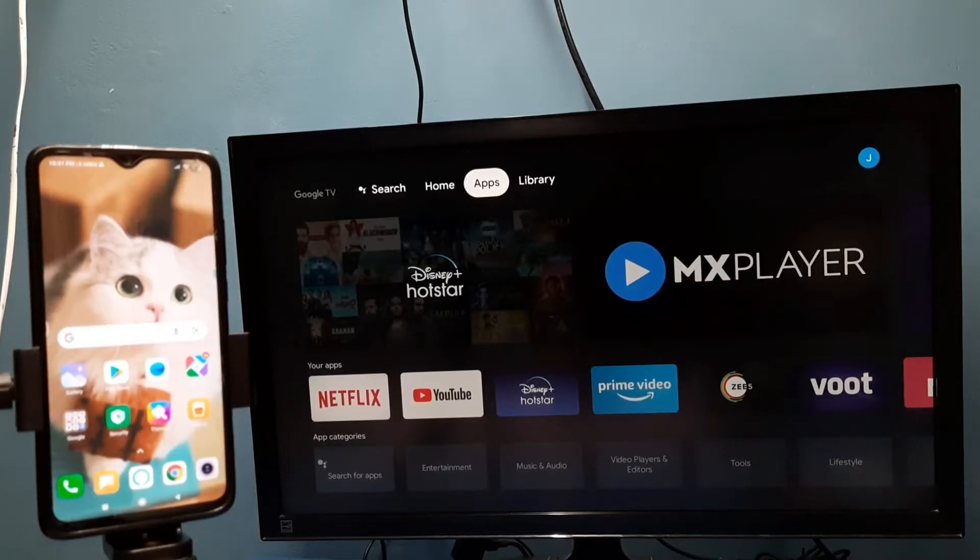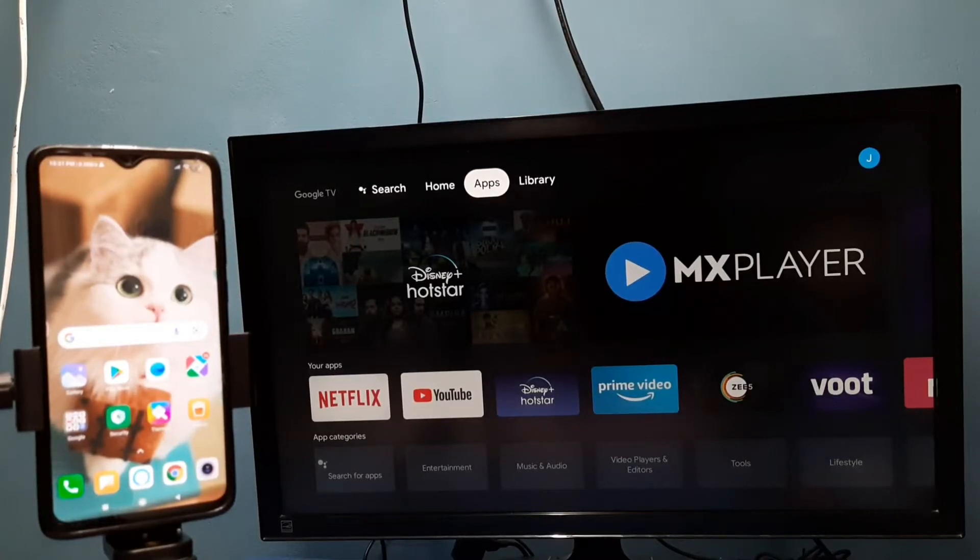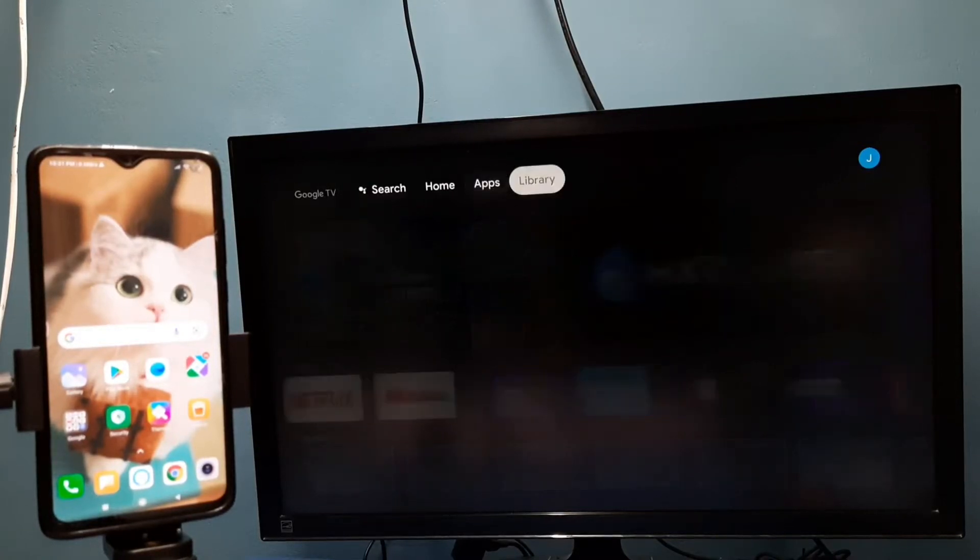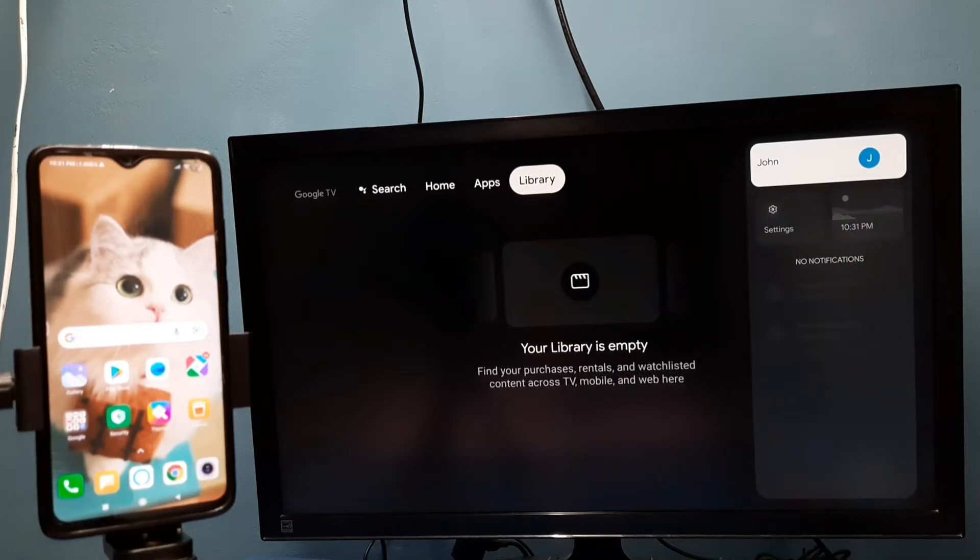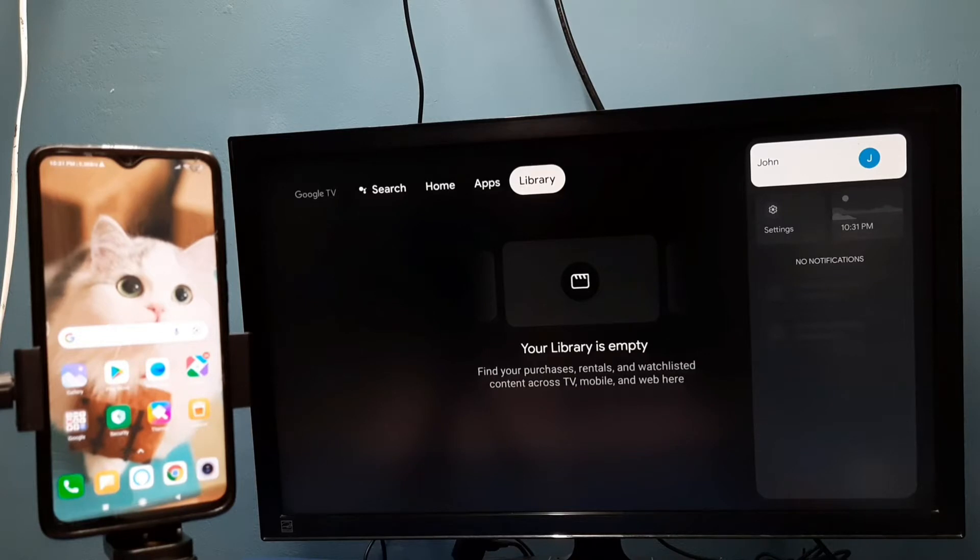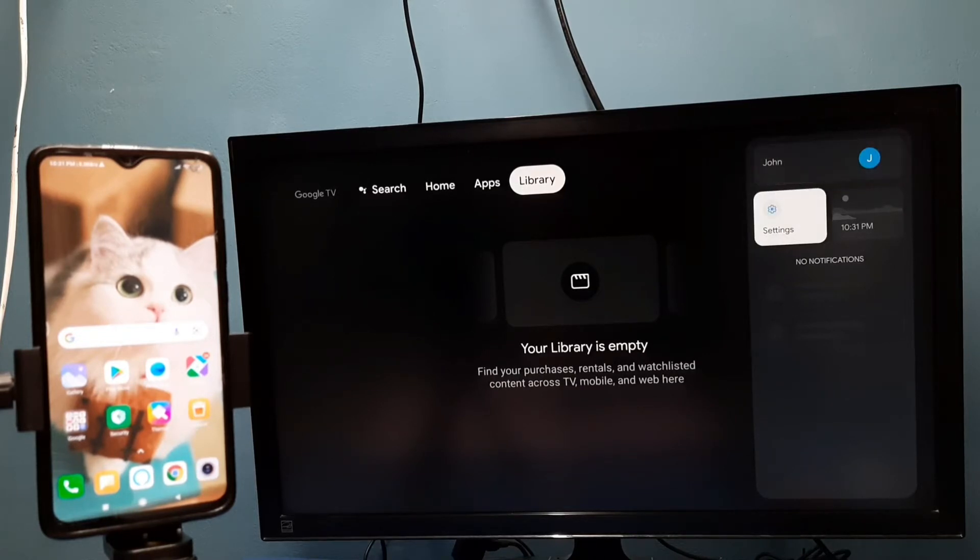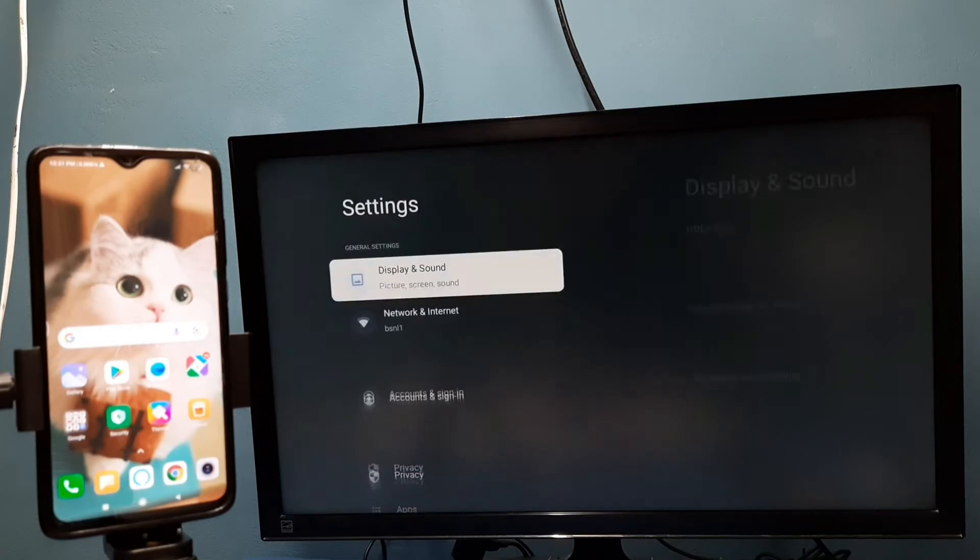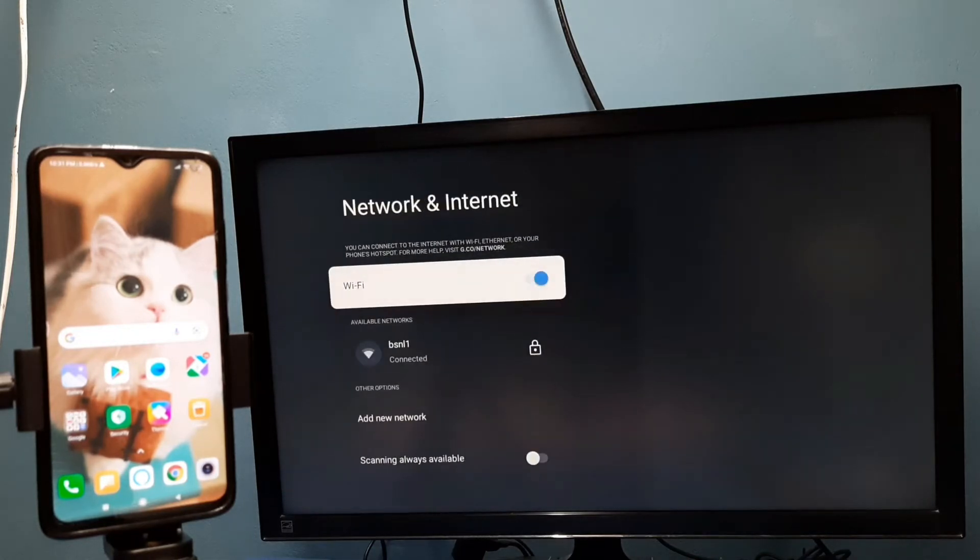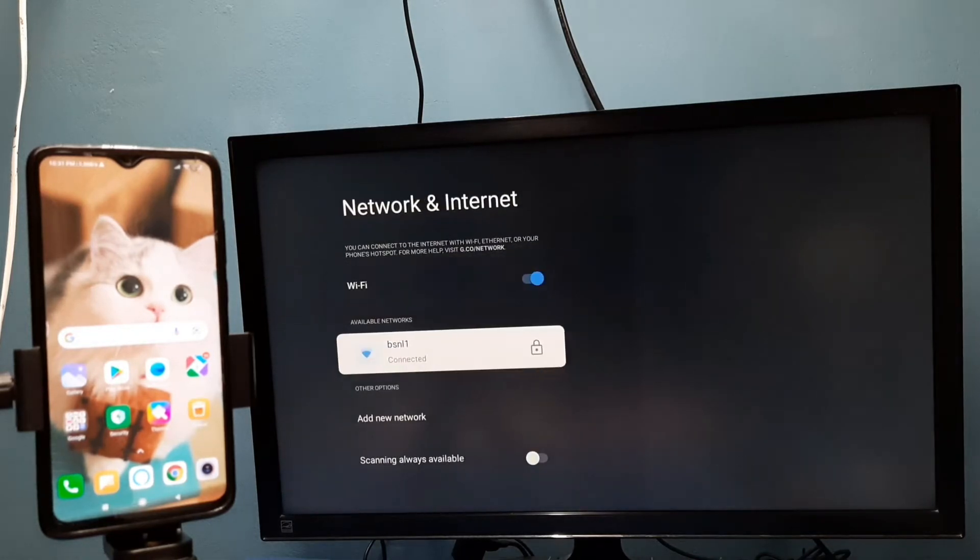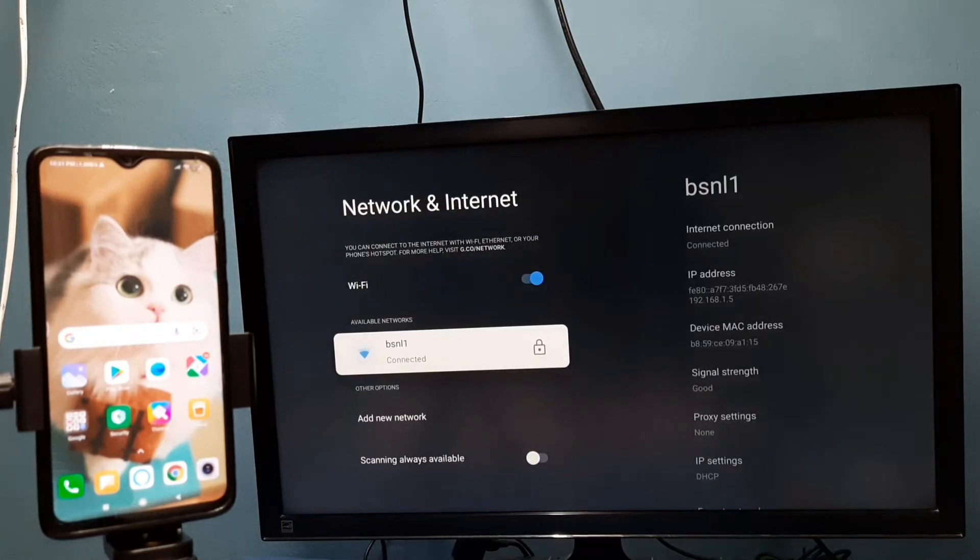Hi friends, in this video I will be showing two methods. Method one: first make sure that both TV and mobile phone are connected to the same Wi-Fi network. Here I have connected this TV to Wi-Fi network named BSNL1.